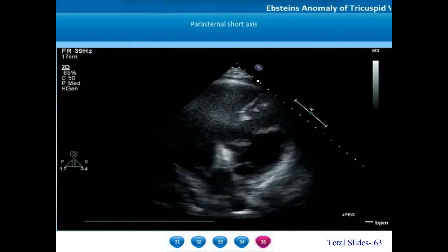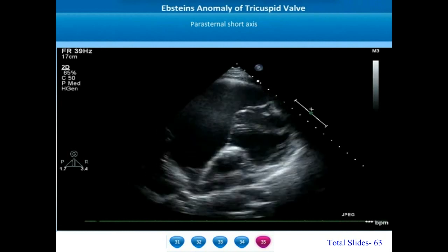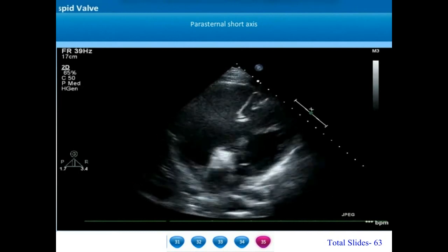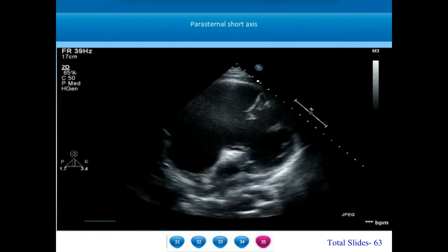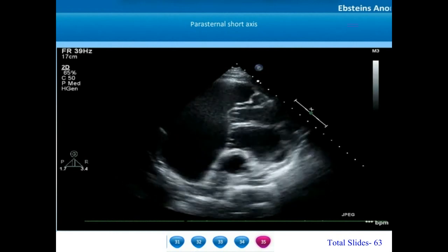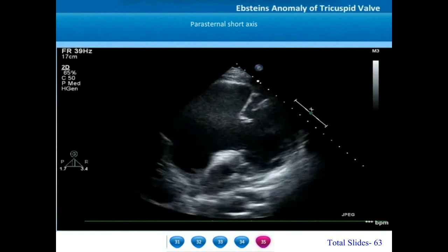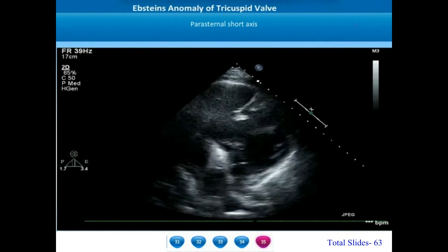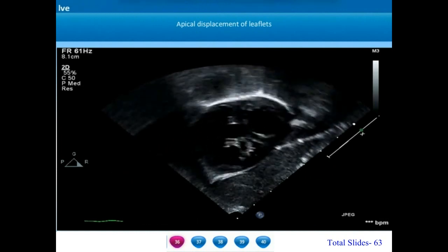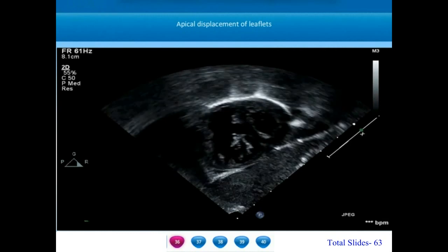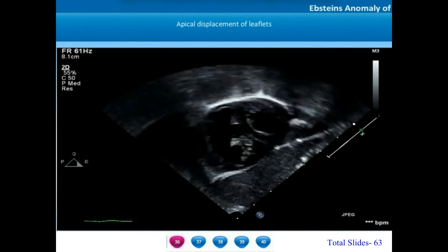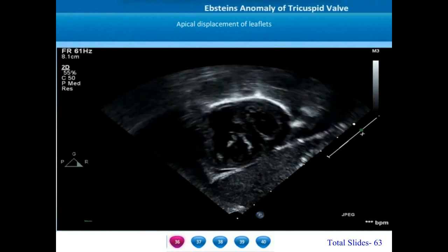On parasternal short axis, we can appreciate significant displacement of all the leaflets towards the apex. All the leaflets are well mobile; however, the orifice is directed towards the right ventricular outflow tract. This rotation of the tricuspid valve must be recognized before surgery. On a subcostal short axis view, we can also notice the apically displaced leaflets. As we sweep the probe more towards the left ventricle apex, we start appreciating the apically displaced septal and posterior leaflets.